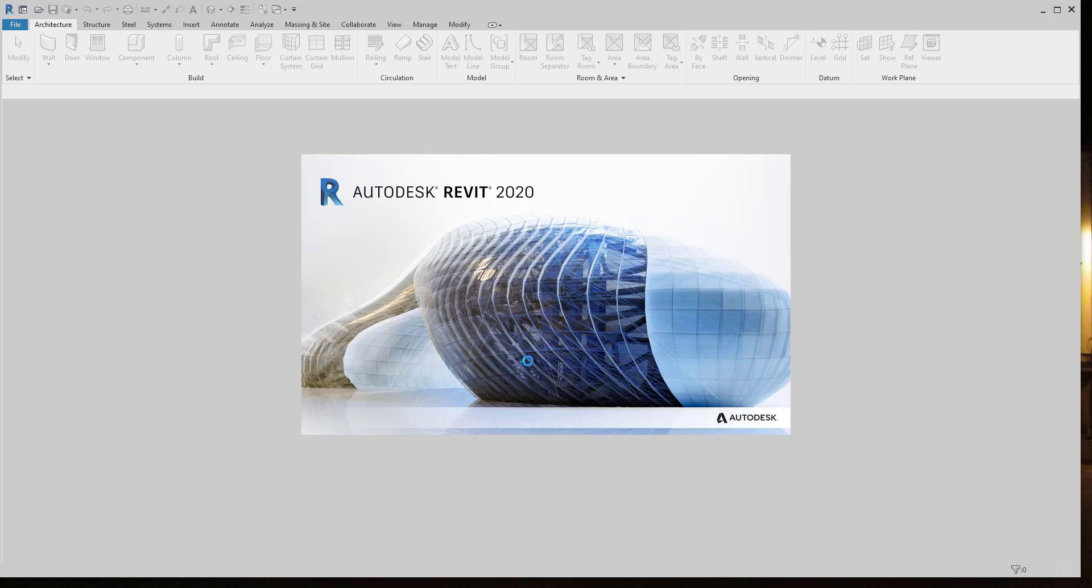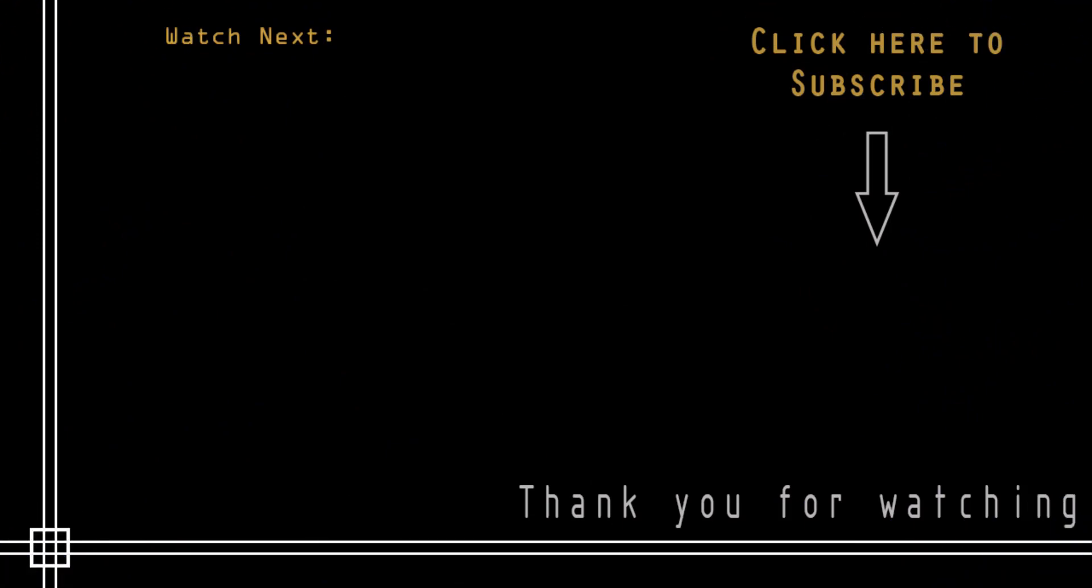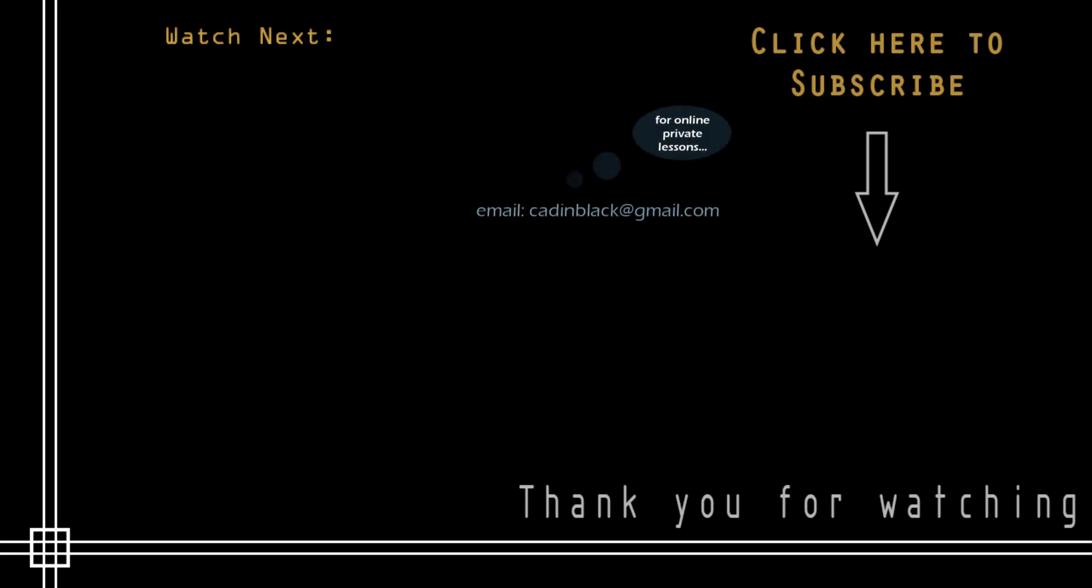Thank you very much for watching this tutorial. Don't forget to subscribe to Cut in Black if you haven't done it yet; just click the icon that is shown here. Also, if you need online private lessons, you can send me an email to the address that I show you there. So that's everything, and see you next time.